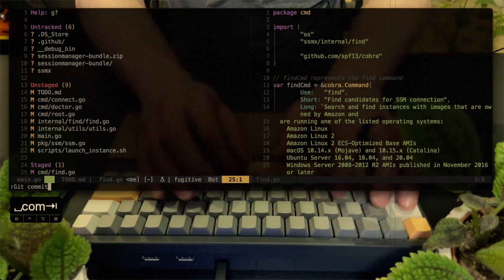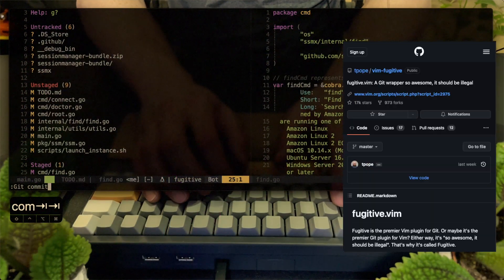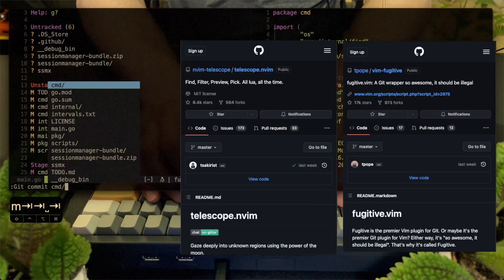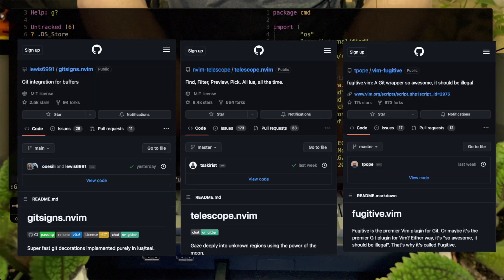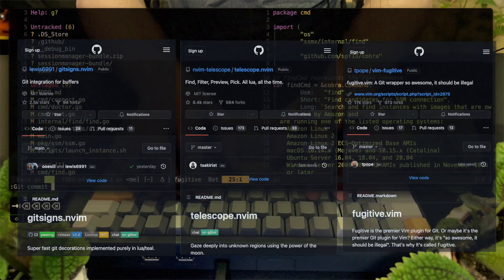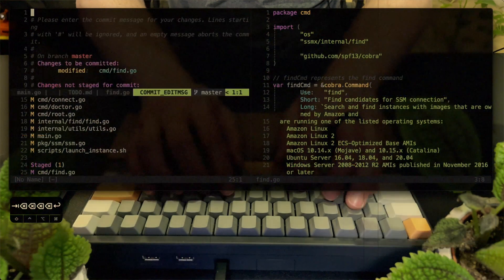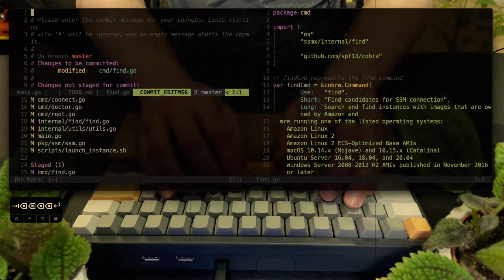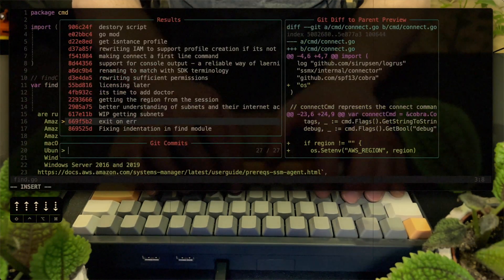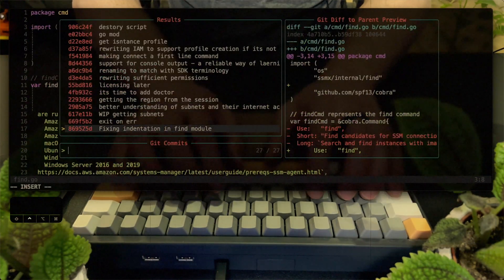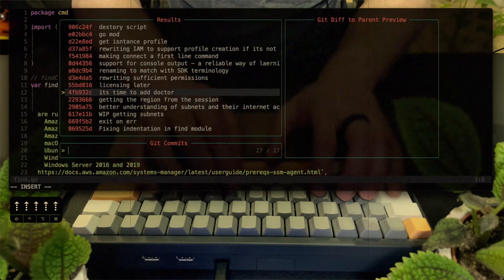Until I figured Vim has Fugitive and Telescope and then GitSigns. My workflow connected into this one beautiful experience and that's what I want to share with you today.